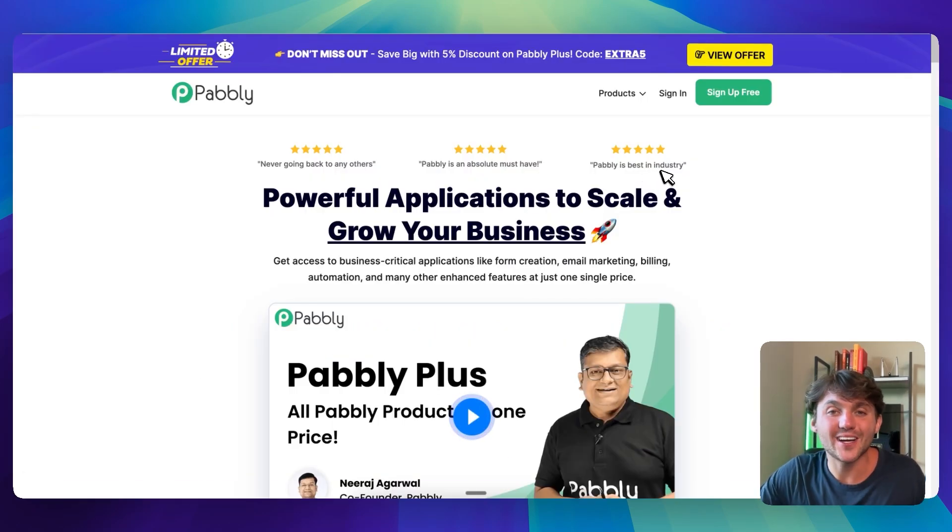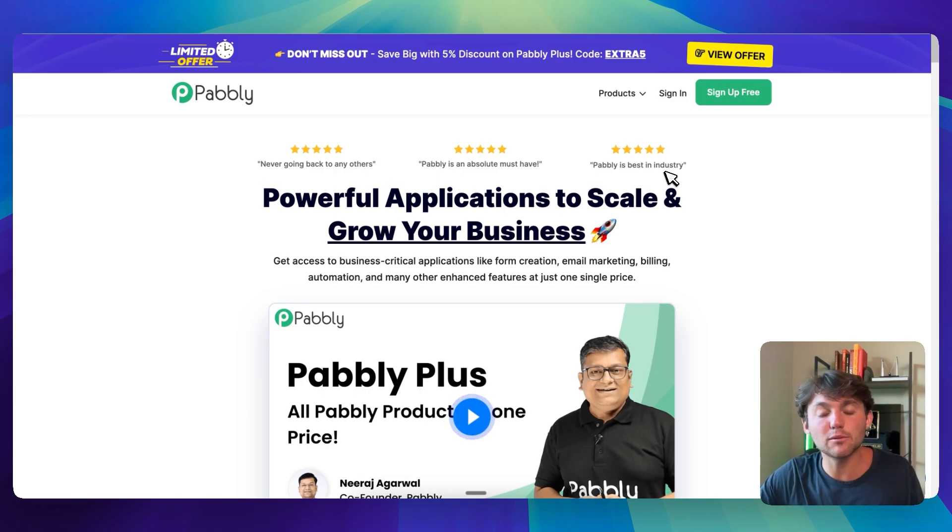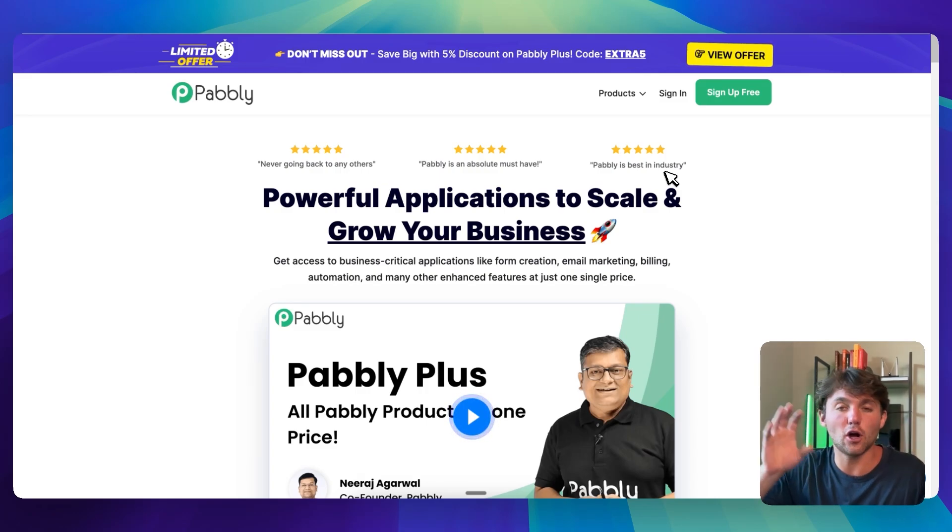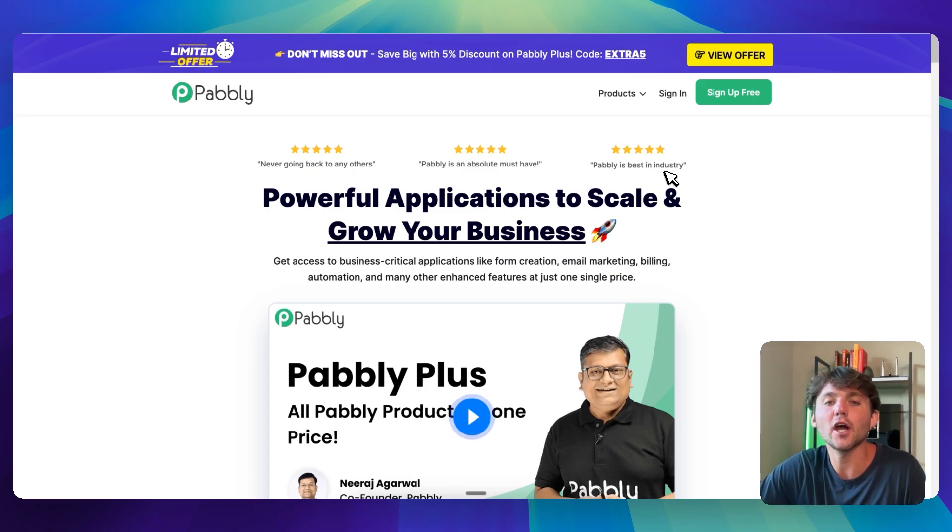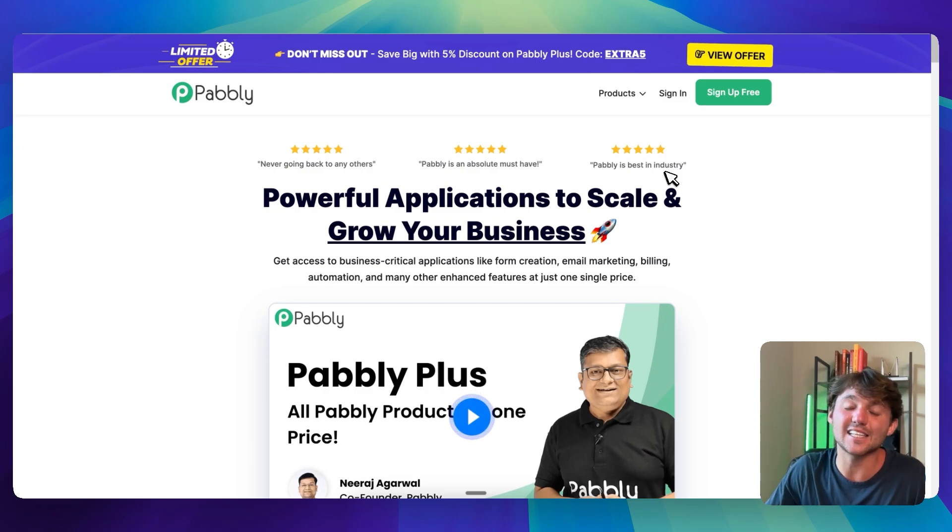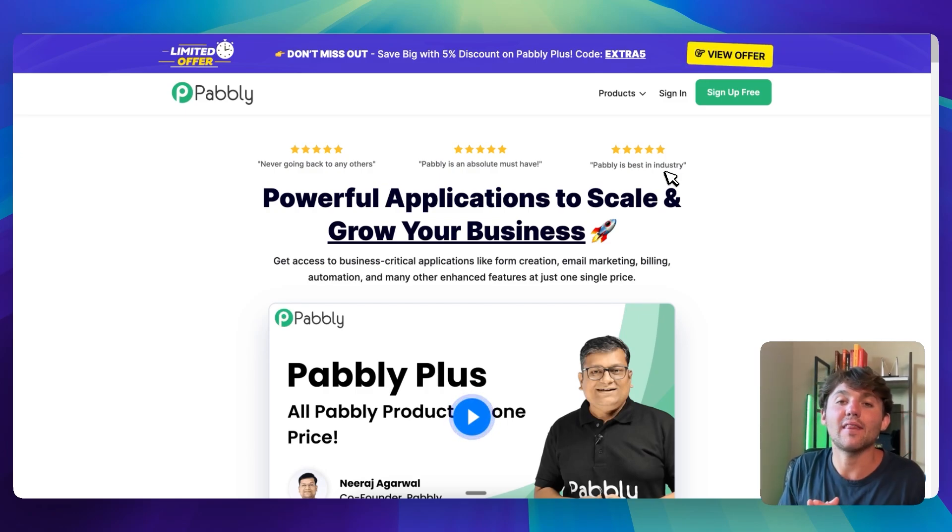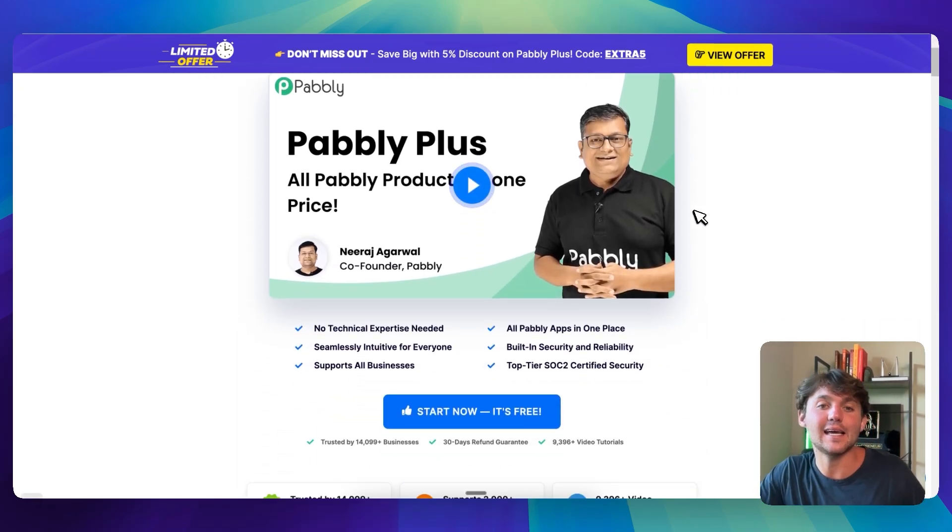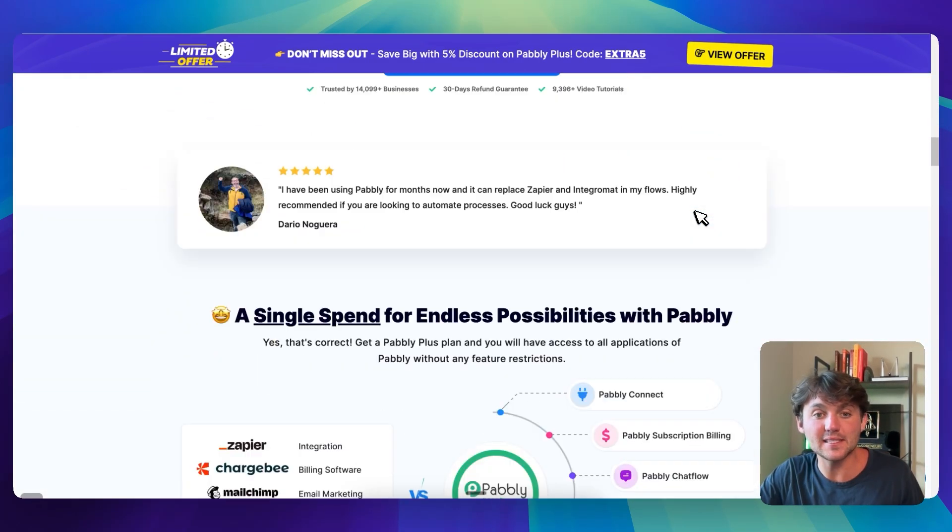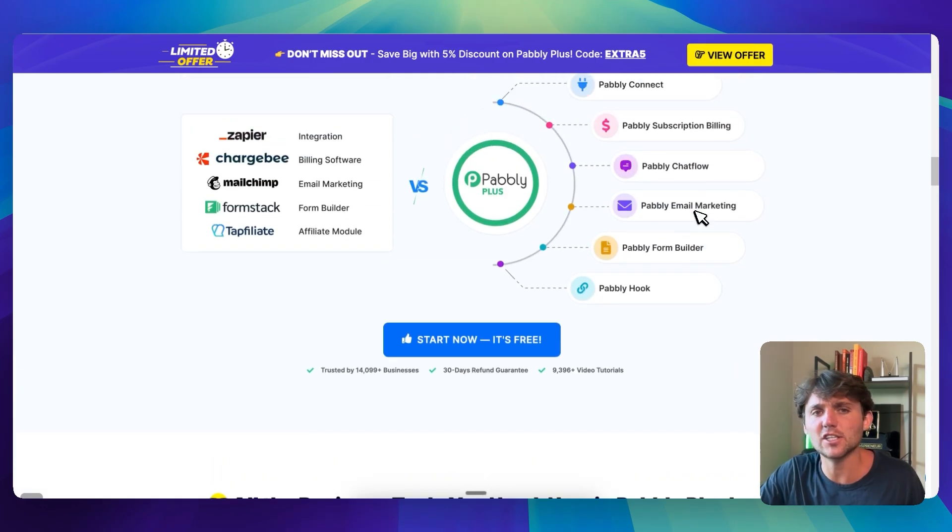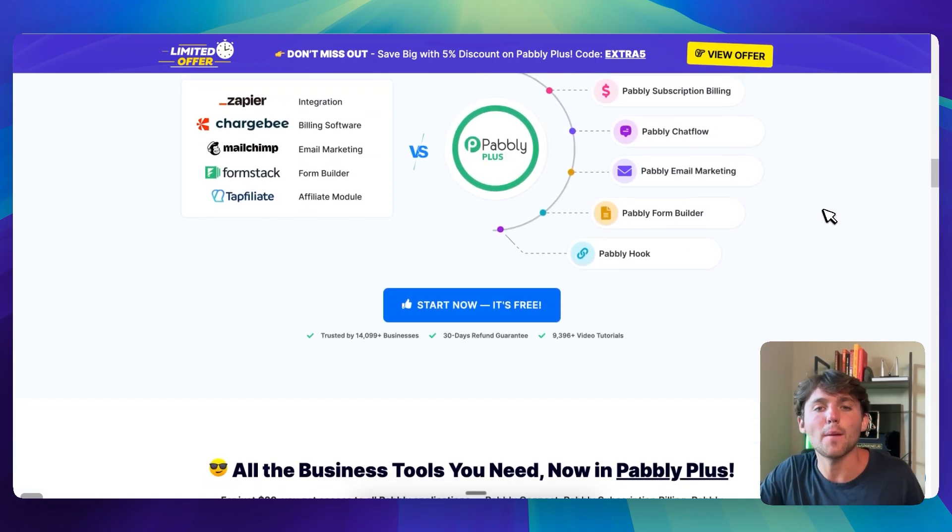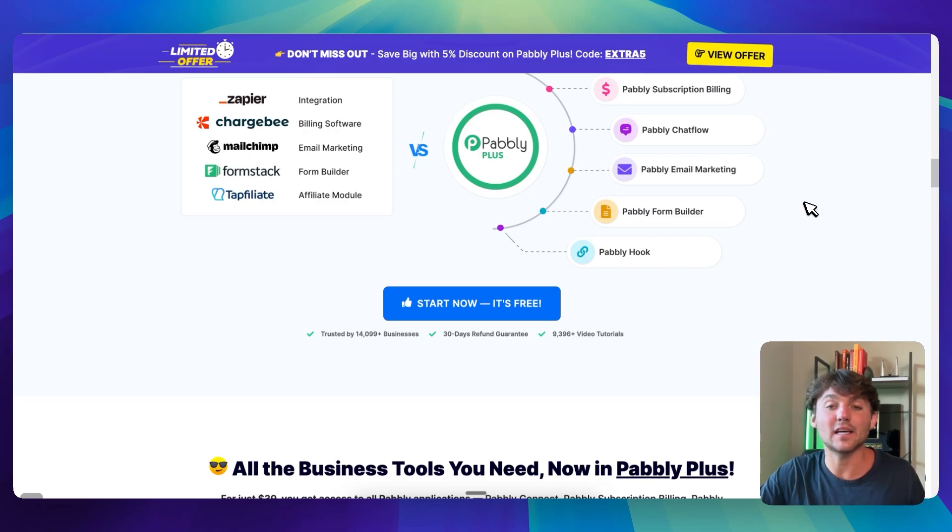The second one that's pretty popular is Pabbly. So Pabbly is very similar to Zapier and Make in the sense that it automates data and automations from one software to the next to make sure everything's talking to each other. The great thing about Pabbly is it's actually very, very affordable. And I would say it's more user friendly than Make. I don't think it's as user friendly as Zapier, but I think it is more user friendly than Make. And so Pabbly is a lot more inexpensive. They have a decent amount of integrations, but nowhere near as many integrations as Zapier. But they also have some additional features that might make it worth it for your business.